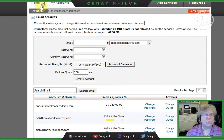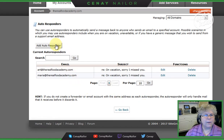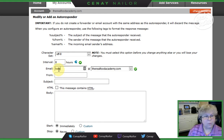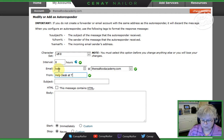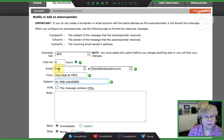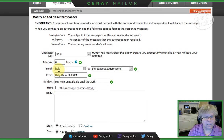Back to cPanel home, back to autoresponder, back to 'Add.' Setting interval to zero hours. Putting in the 'help' email address, and from 'The Help Desk at The Real Food Academy.' Subject: 'Help available until the 30th.' I'm going to make this one plain text.